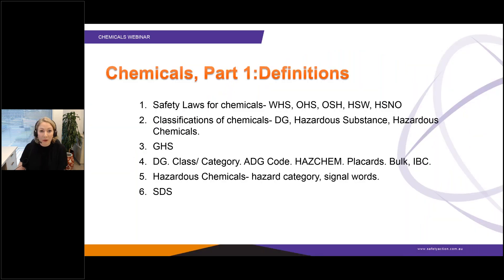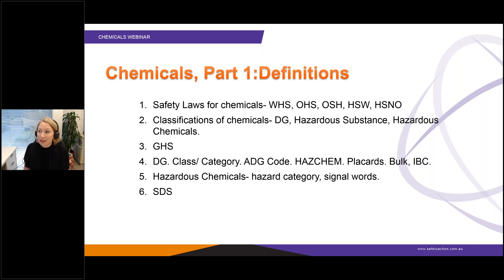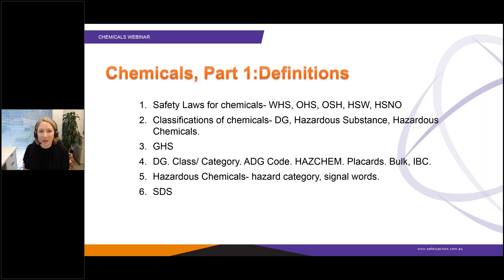Here's an overview of the key definitions I'll be taking you through today. There are several different definitions associated with the safety laws, because in different states and countries the laws have different names. Chemicals also have different classifications based on the law: dangerous goods, hazardous substances, and hazardous chemicals. I'll explain what those terms mean and what the differences are.